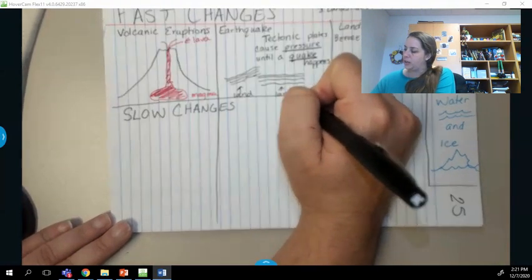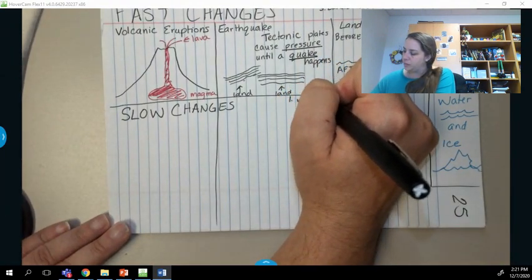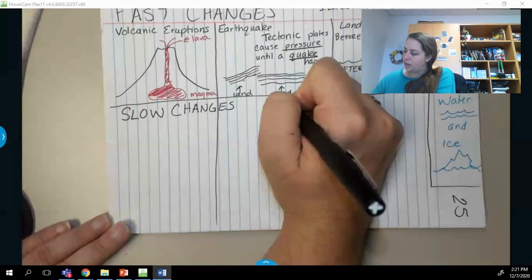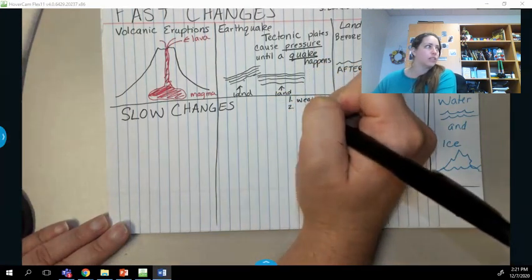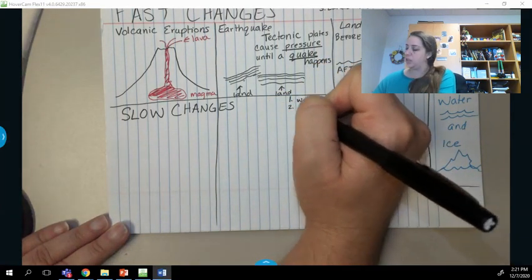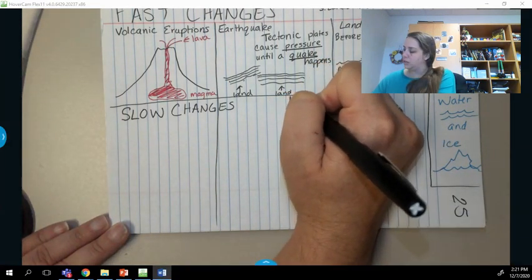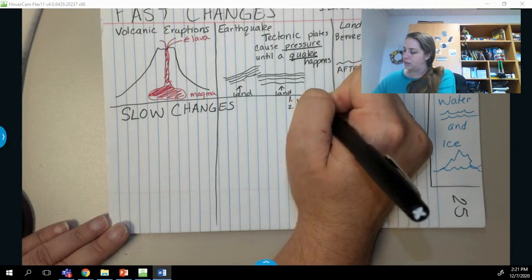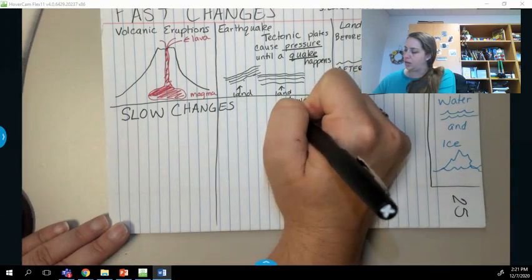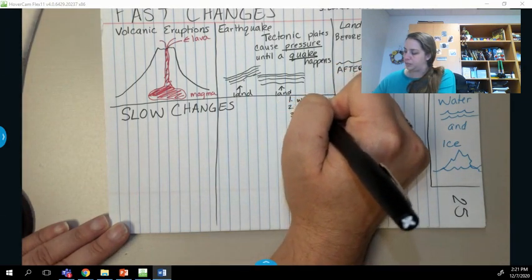The first one is weathering. The second is going to be erosion. The third is deposition.